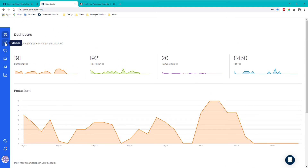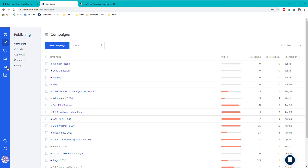Now I'll move to the publishing section, where we actually create campaigns and posts. Every social post in Gator Social falls into a specific campaign. For example, you may have an upcoming event you're publicising, and all posts for that topic across different social platforms can be assigned to that campaign. This enables organisation, measurement, and reporting of social posts around a specific marketing activity.